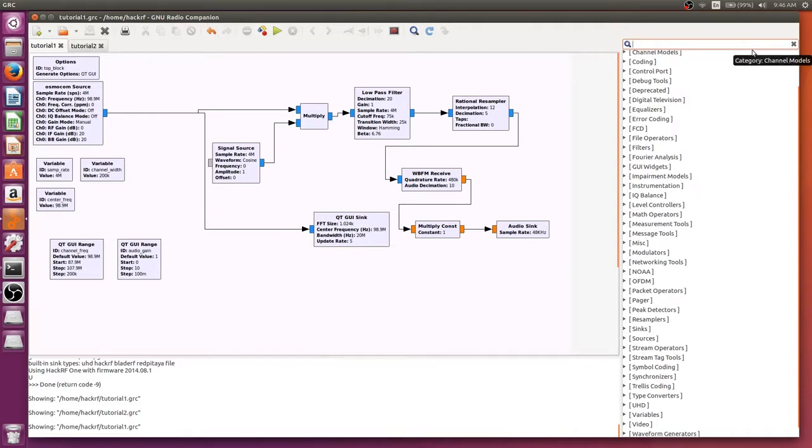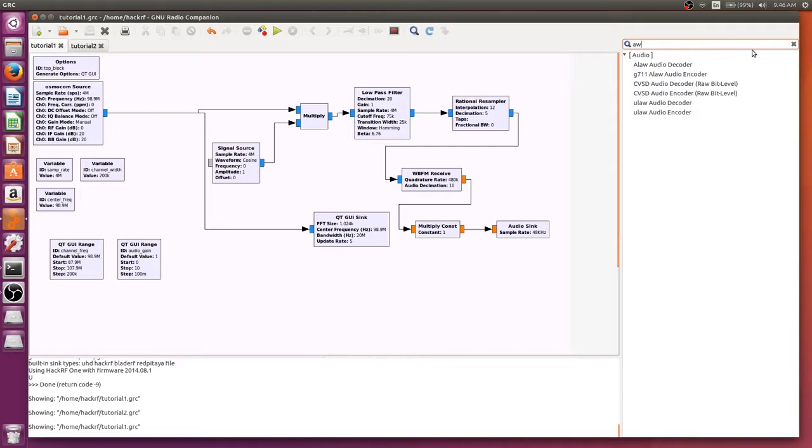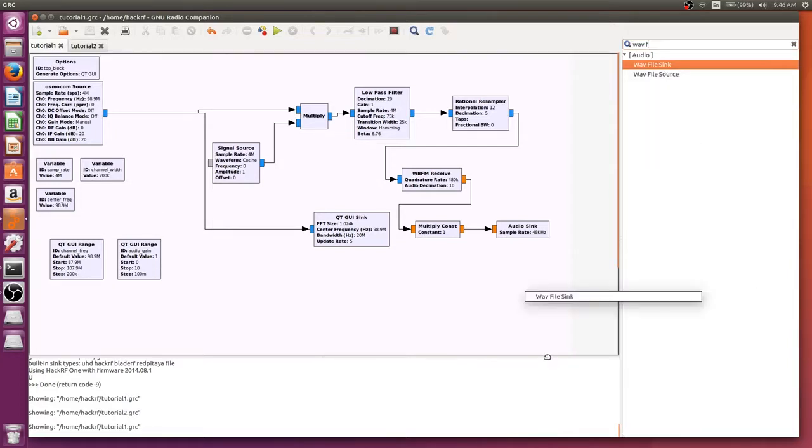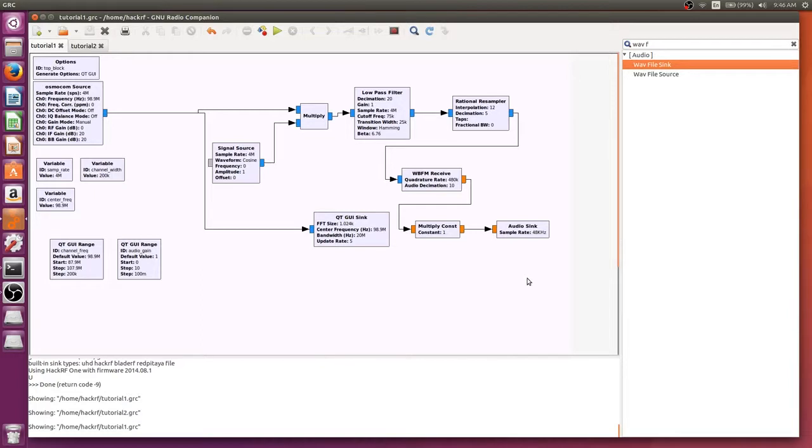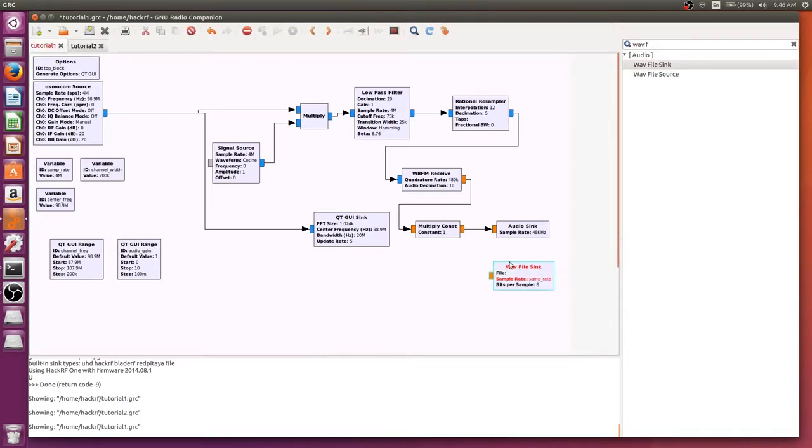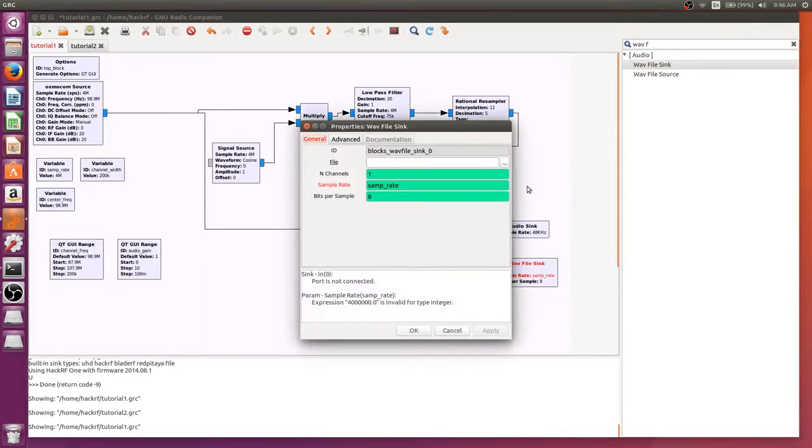We're going to look for a block called wave file sync and put that right below the audio sync. And we need to change a couple things on this.